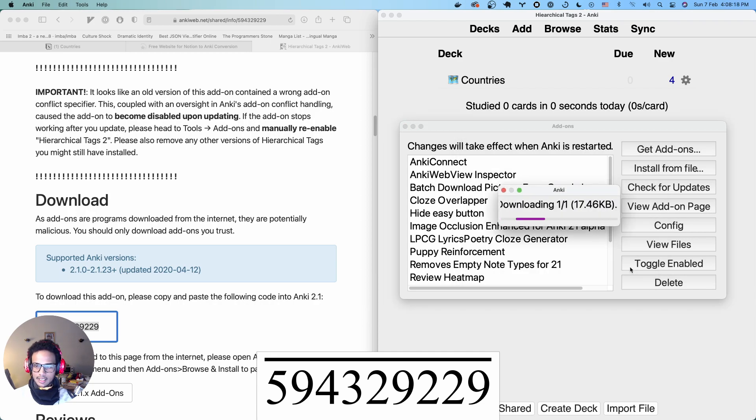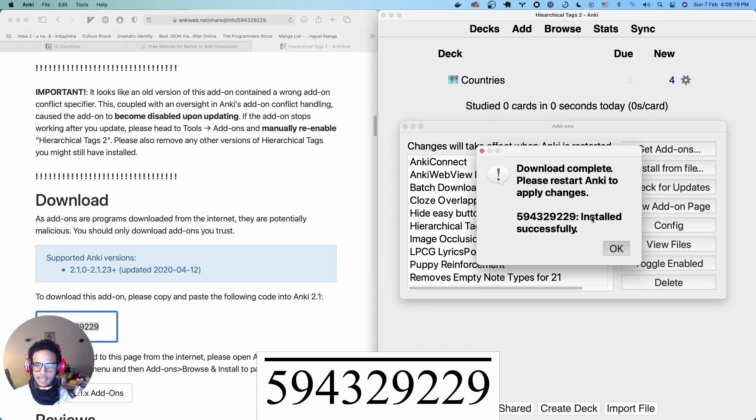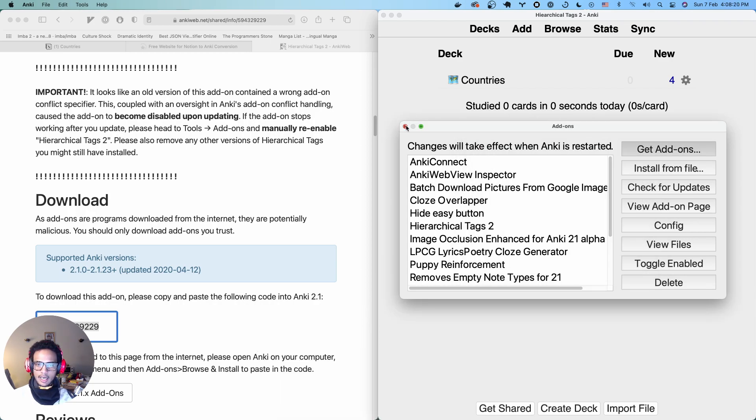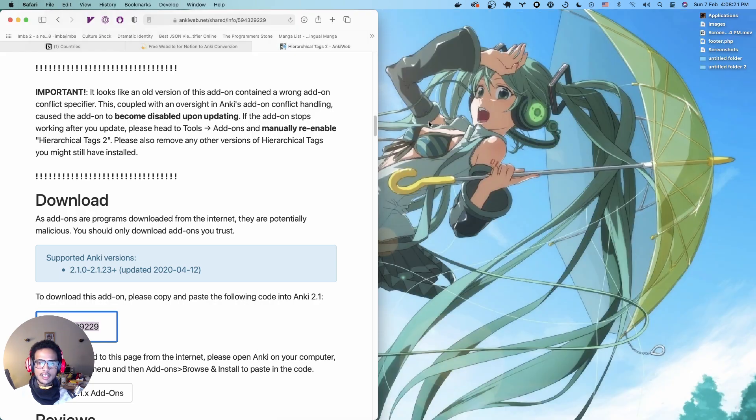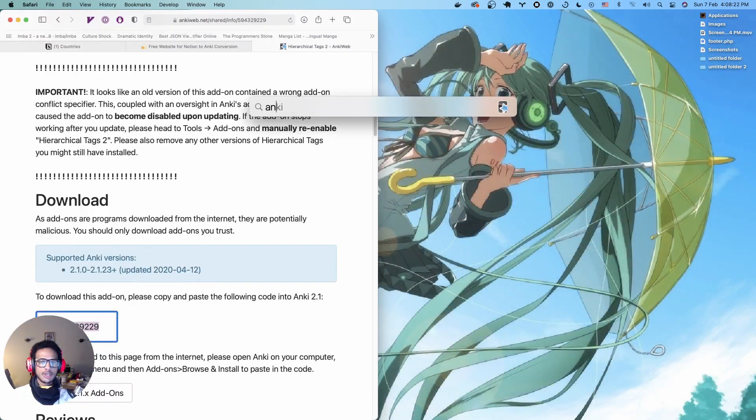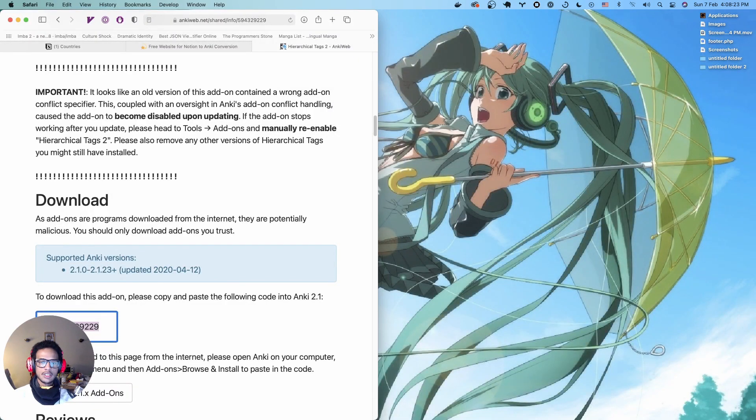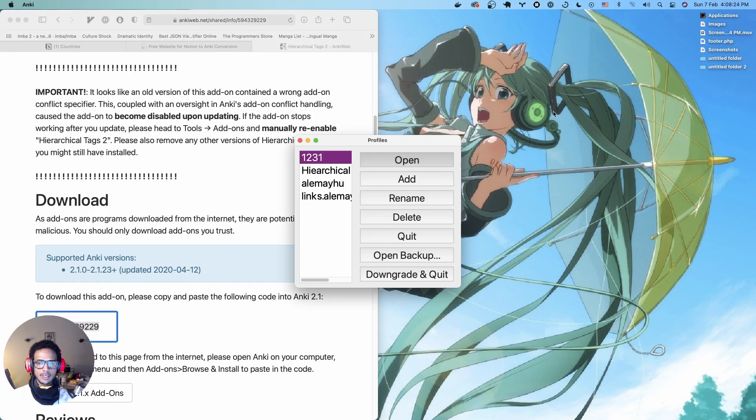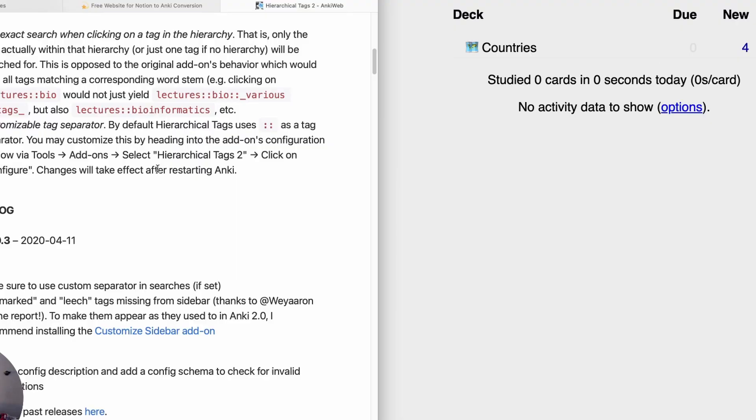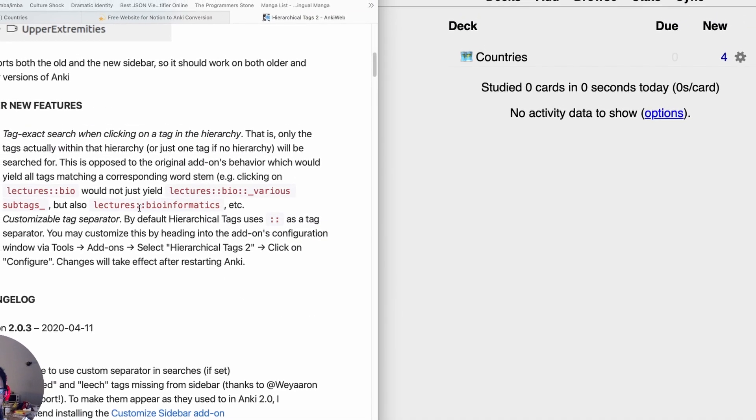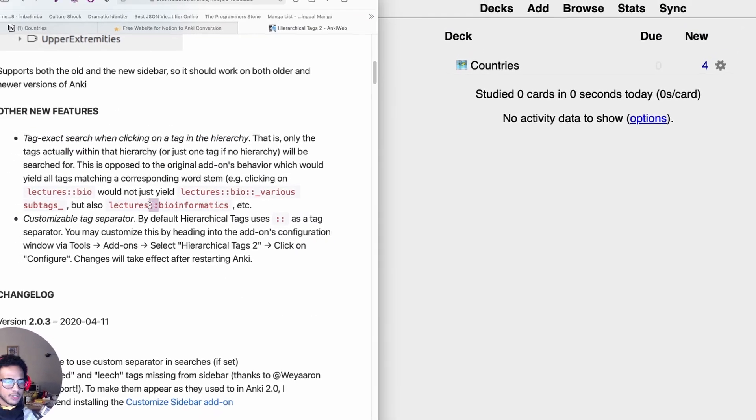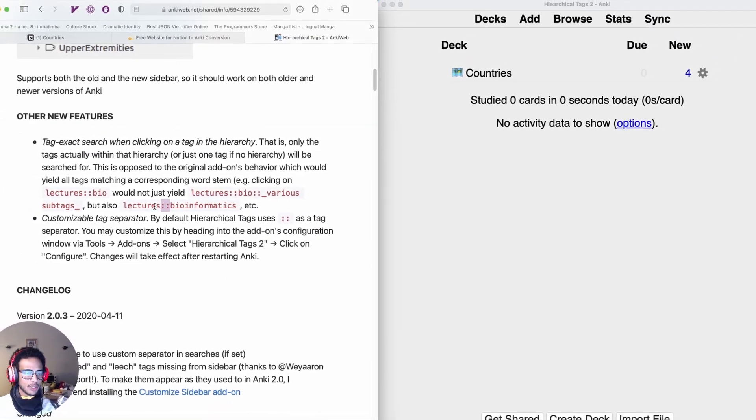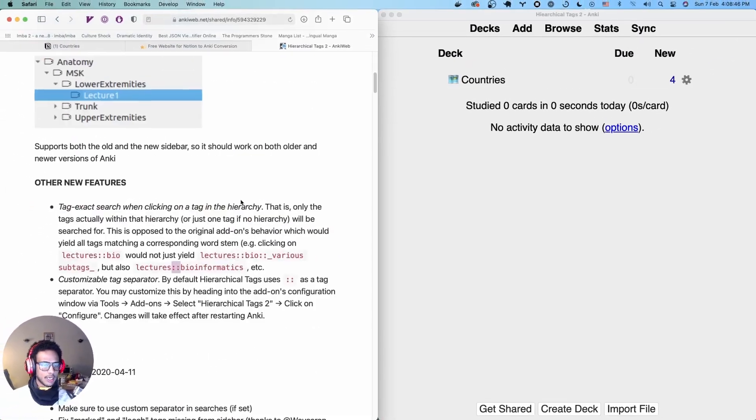Paste in the ID, click OK. It's going to download it. And unfortunately, you actually have to restart your Anki. So let me just restart there. The default syntax for it is using colon and you can also do that.